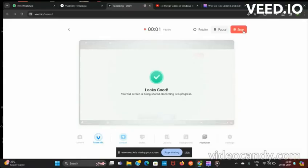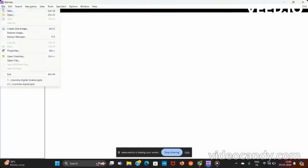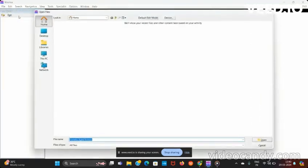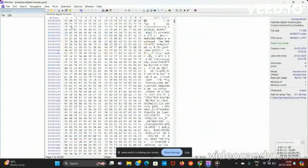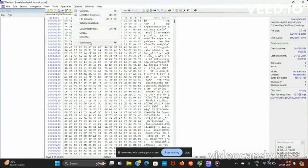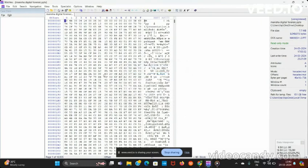Now we perform write-blocking of a forensic image using WinX. First, we open WinX, then click on File and select the file. We then go to Options and select Edit Mode, where there are three options. We choose the first option — Read Only Mode — and click OK. Our file is now safe and protected.